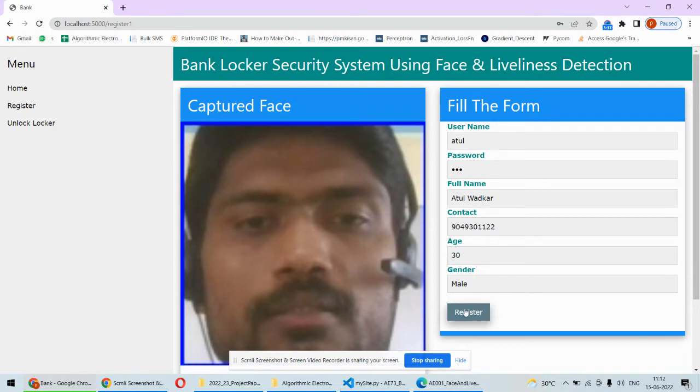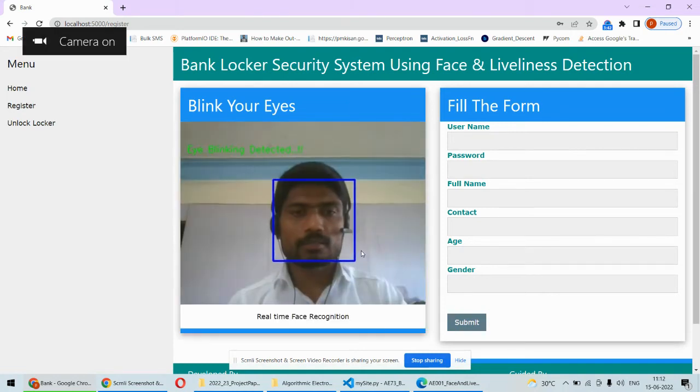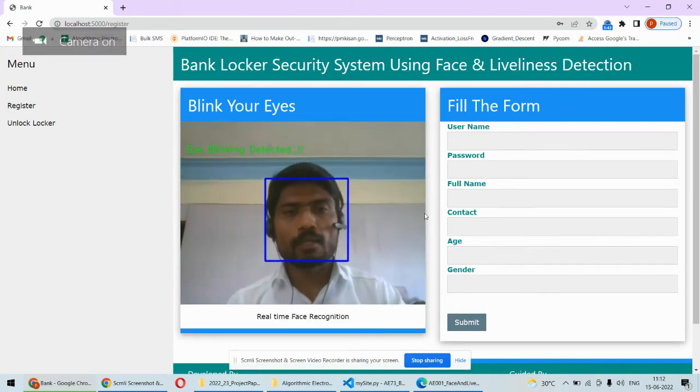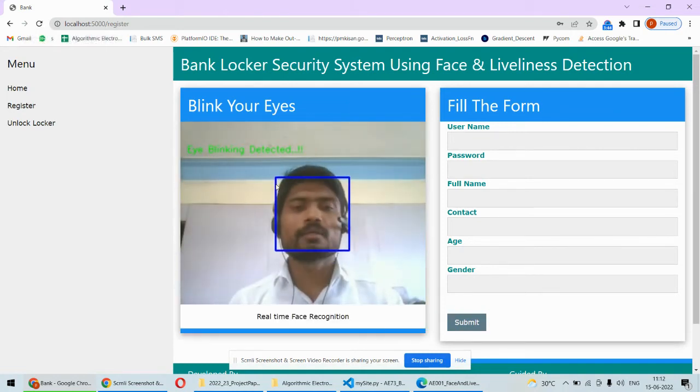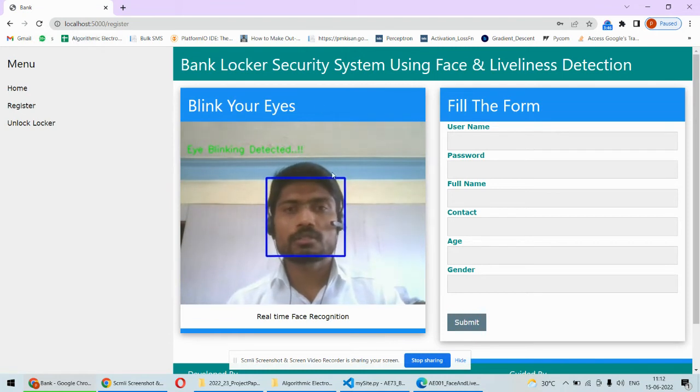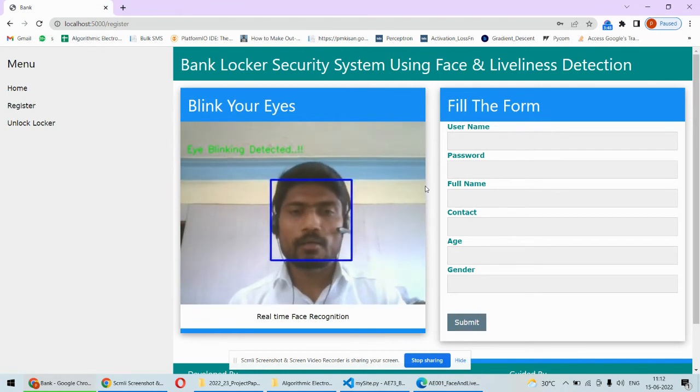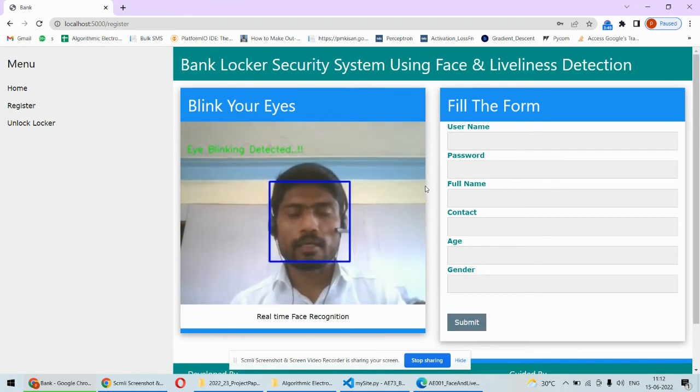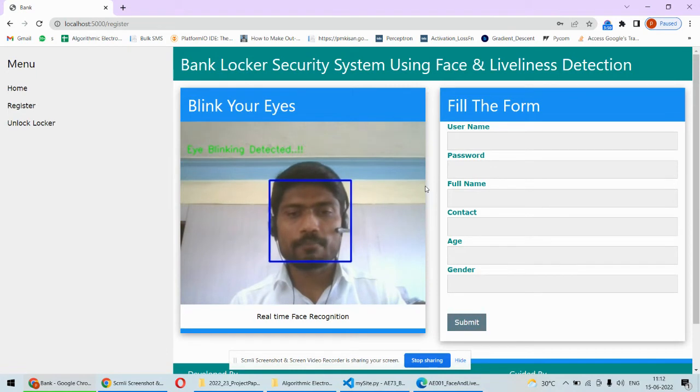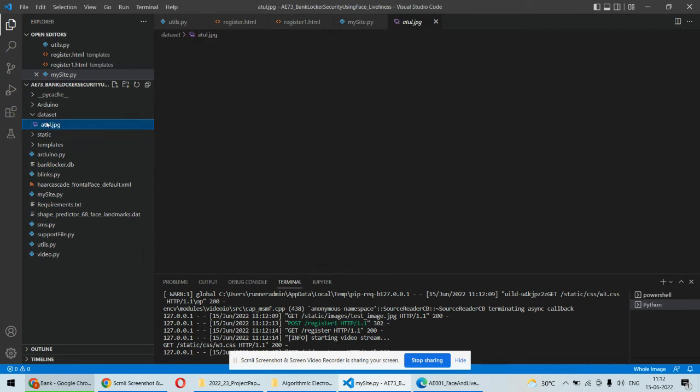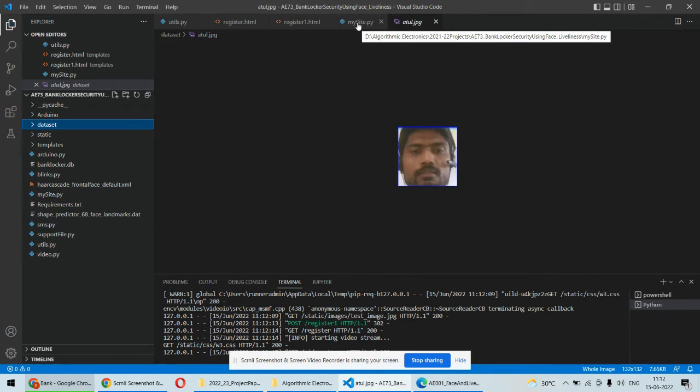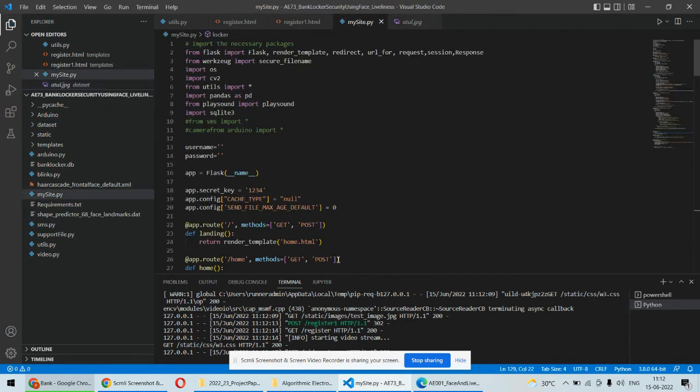Once you click on register, your face will be loaded in the database with that particular name. If some other person wants to register, they will land on the same page and can register. Once you register, your face will be added into the dataset. You can see here that by your name, automatically your face is created in the dataset folder. This will create a dataset which is used in the future for comparing.